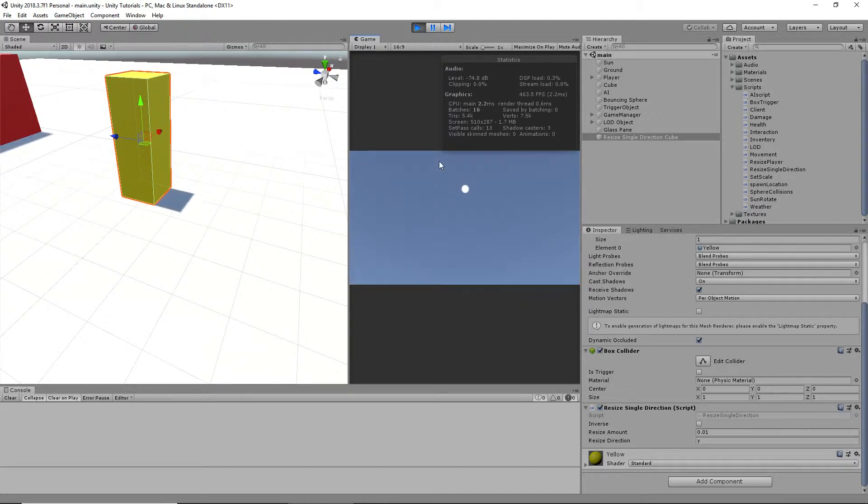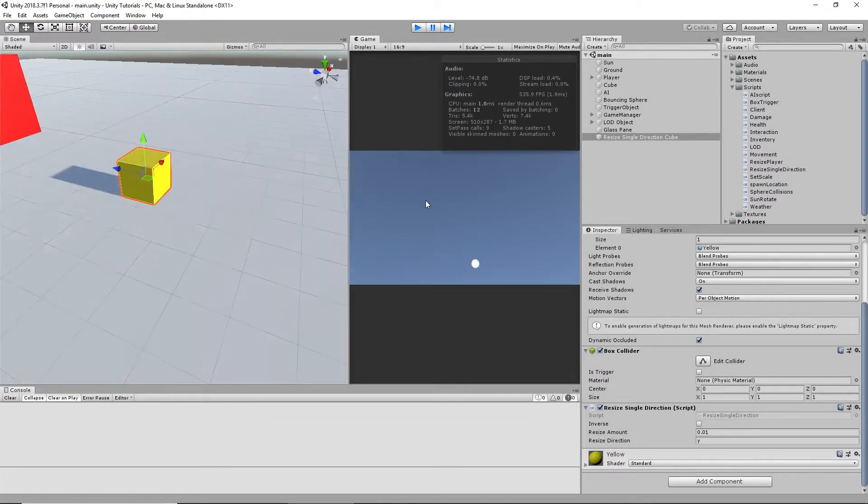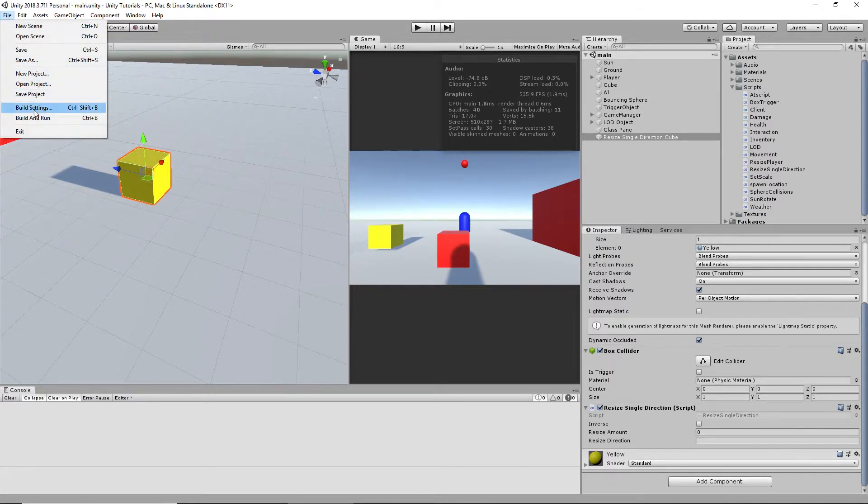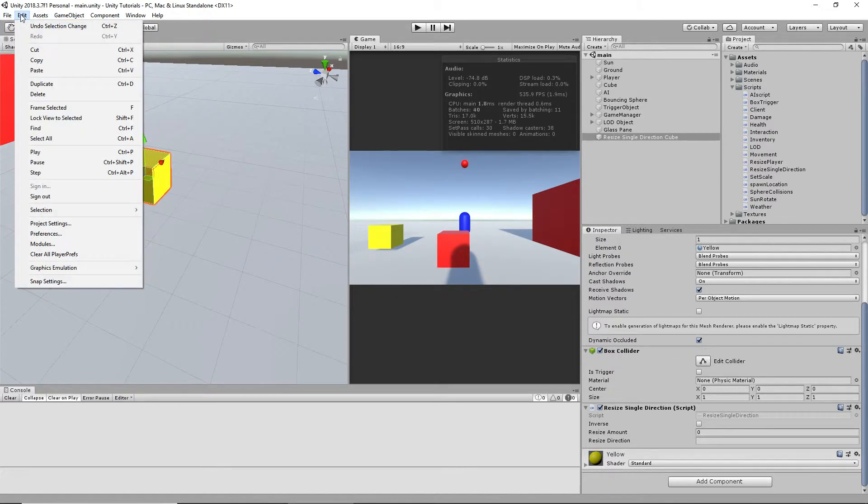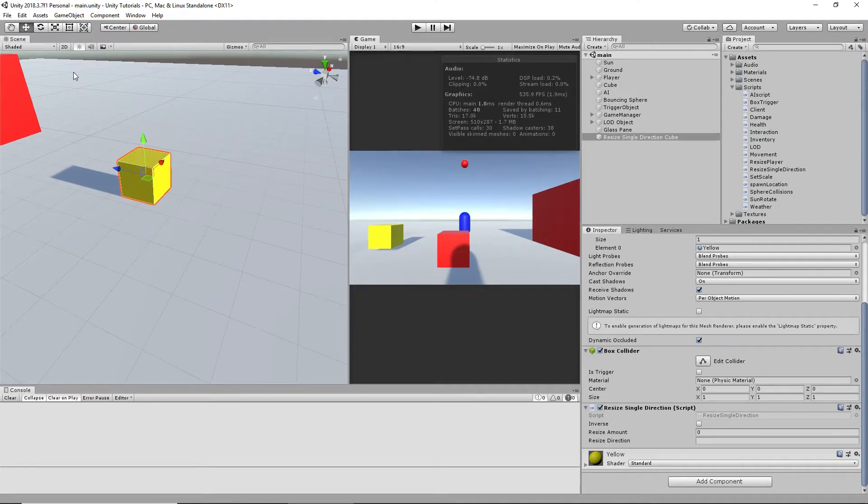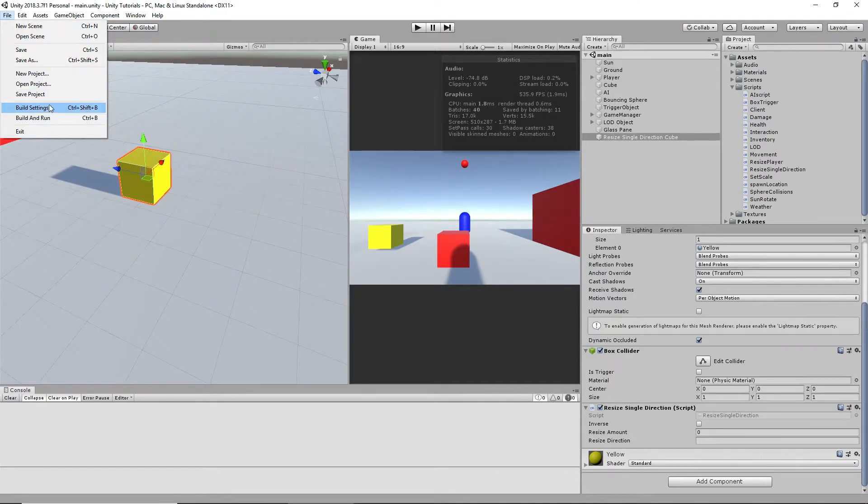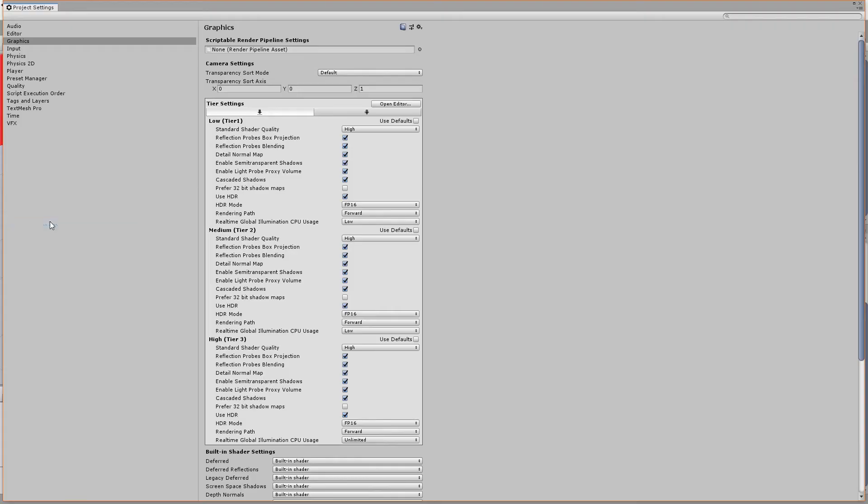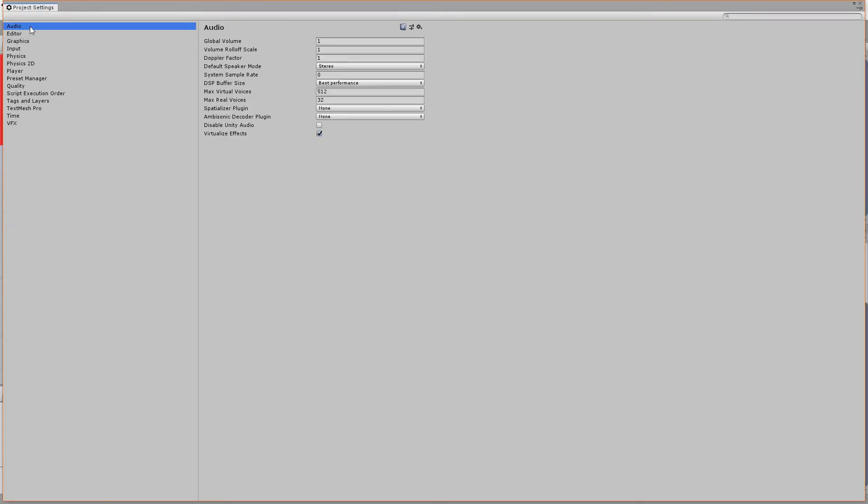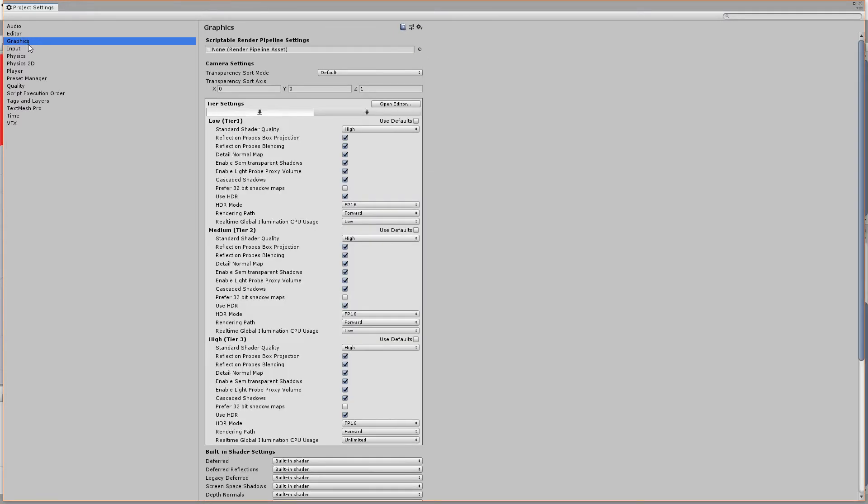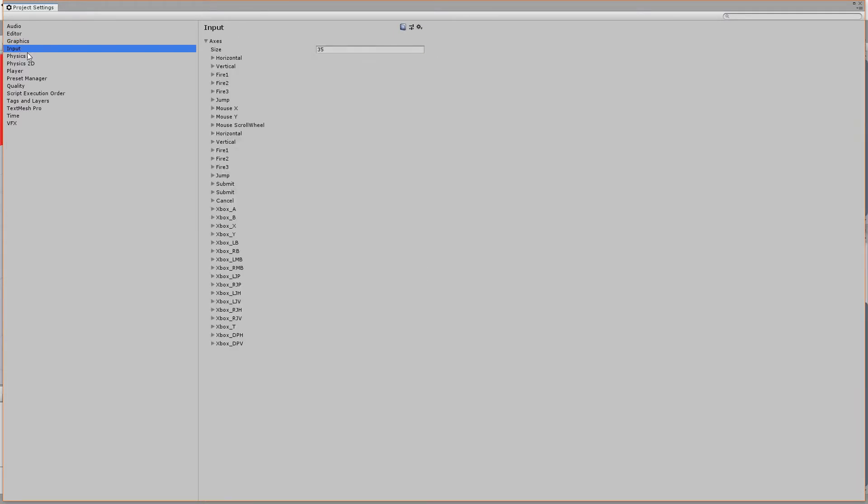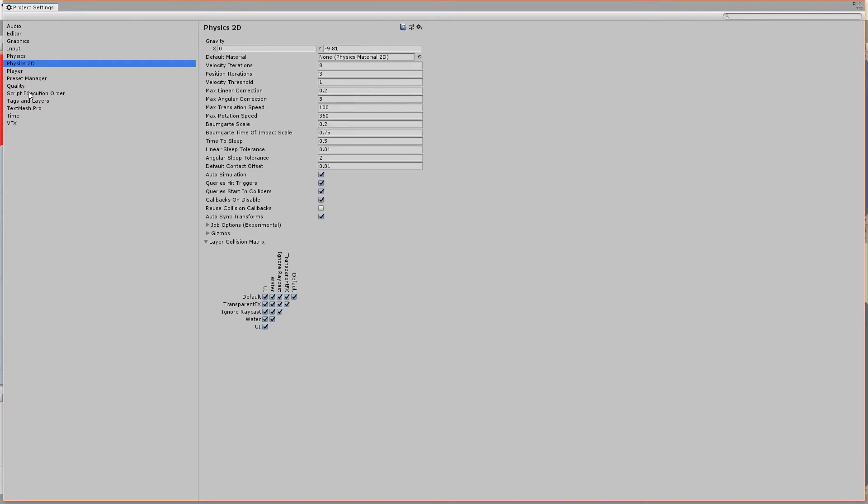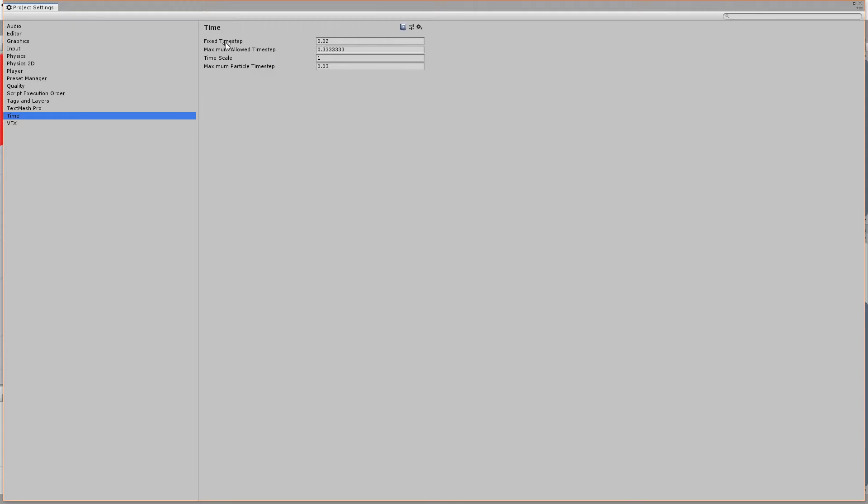If you want to change how fast it does it, I would not recommend changing the fixed update amount. Although, it's an option. I believe it is. Under... it's under one of these two, I believe. Okay, it wouldn't be that one. So, fixed time step, 0.02.